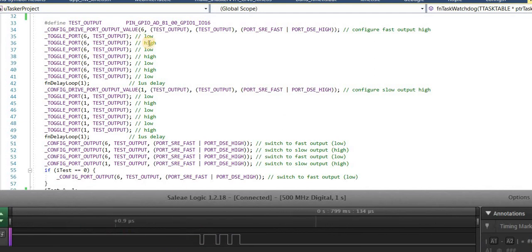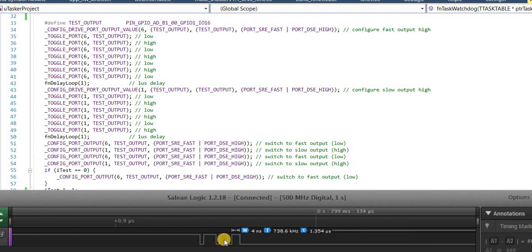As you can see here, we toggle this so that there are three pulses high. Here we can see the three pulses high. And we can see at a rate of approximately 160 megahertz being generated on this port output.